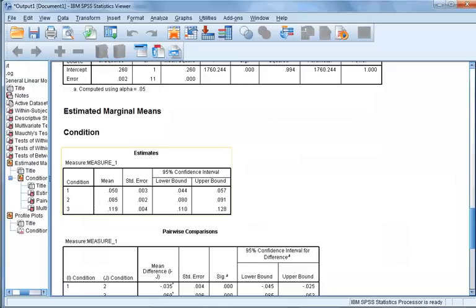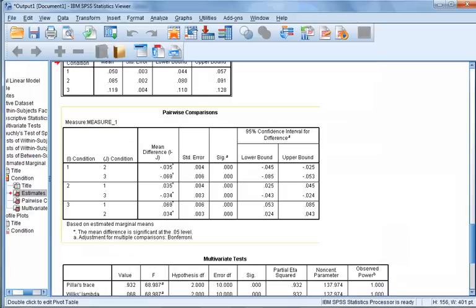Looking at the estimates table for condition, we can see the mean FSR scores for each condition. The mean FSR is highest in the post-exercise amino acid condition and lowest in the rest condition. To determine which conditions differ significantly from one another, we look at the pairwise comparisons table, which shows that all three conditions differ significantly from one another.